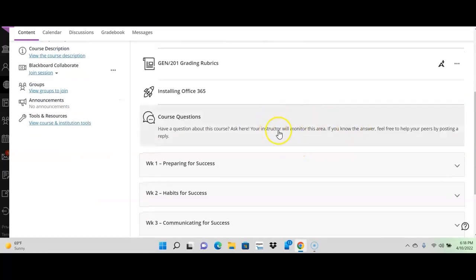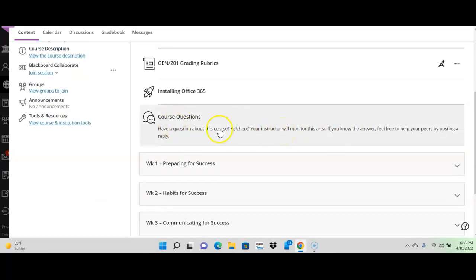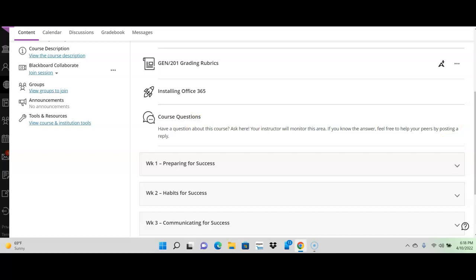This is course questions. If you have a question for me, this is the place to put it if you don't mind everybody seeing the question. So, if it's something you think everyone might benefit from, use this. Otherwise, I'll show you what to do if you have other questions.